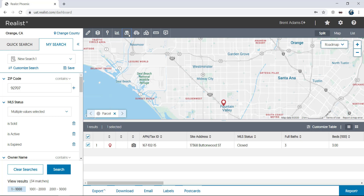Whether creating searches, navigating reports, searching via the map, or exporting data, the simple-to-navigate and highly customizable Realist interface makes getting all the information you need as quickly as possible as easy as can be. Please check out some of our other videos for a more in-depth look into some of the features we just covered.